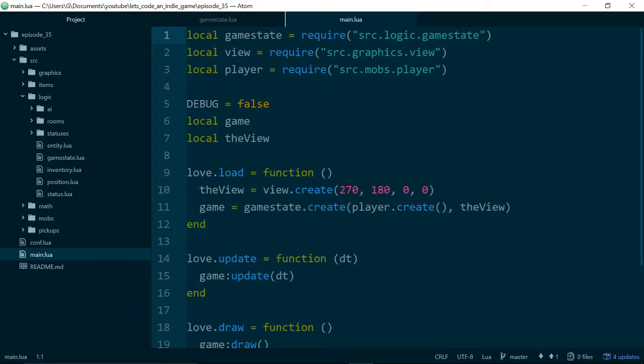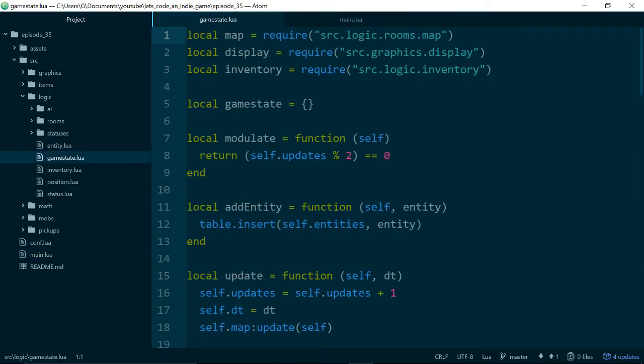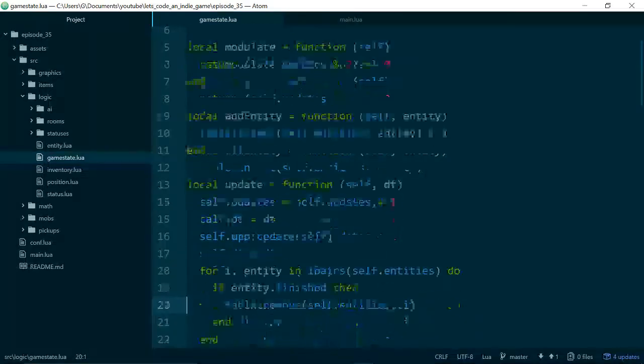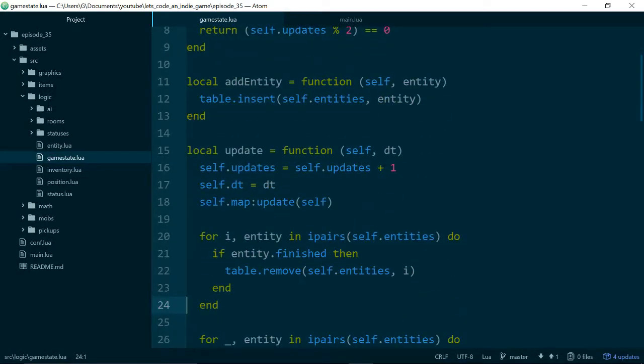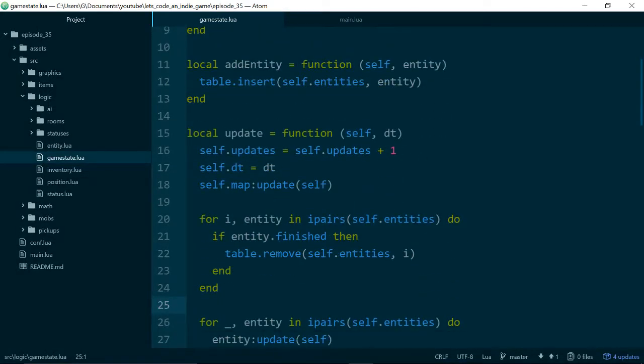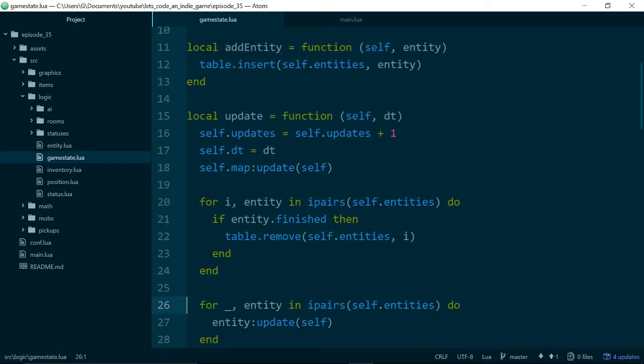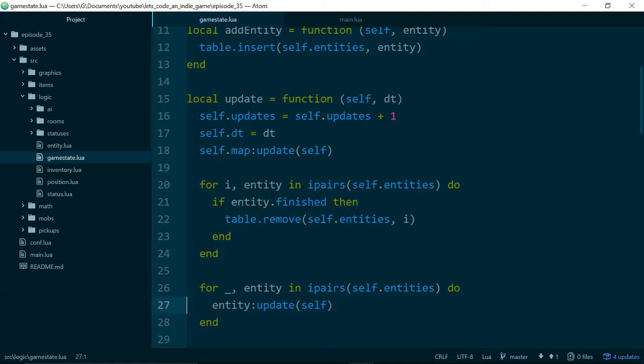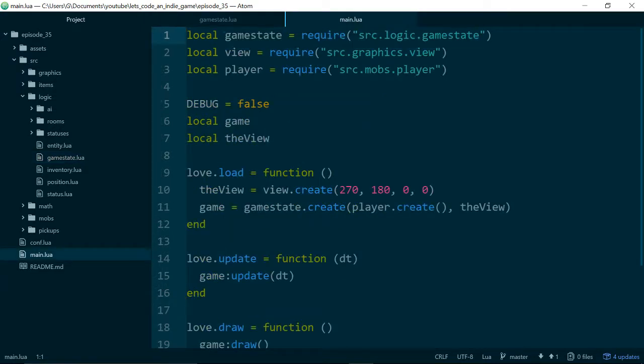The way we're going to add a pause menu is we're going to create a different kind of game state. If we look at our game state class at the moment, there are really three methods it needs to have, or any game state needs to have, in order to work.